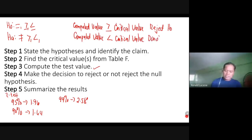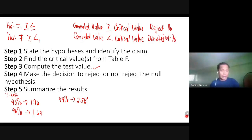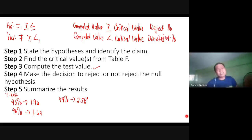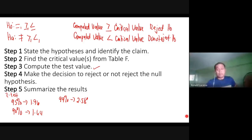And step five is to interpret your answer.